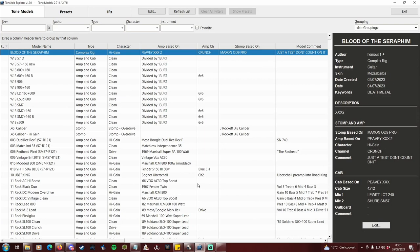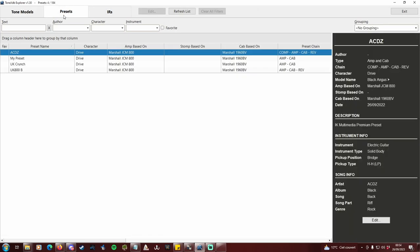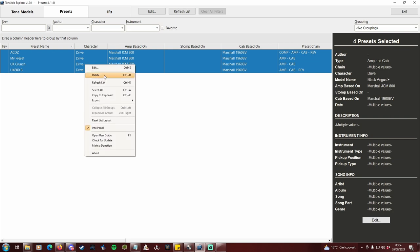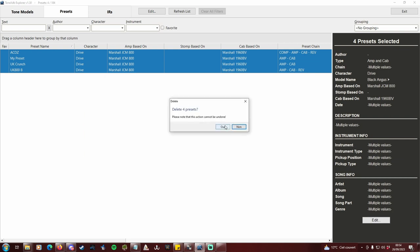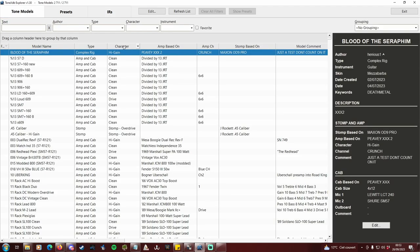First, go to your presets tab and delete everything if any line displays. Do the same for IRs and go back to Tone models.